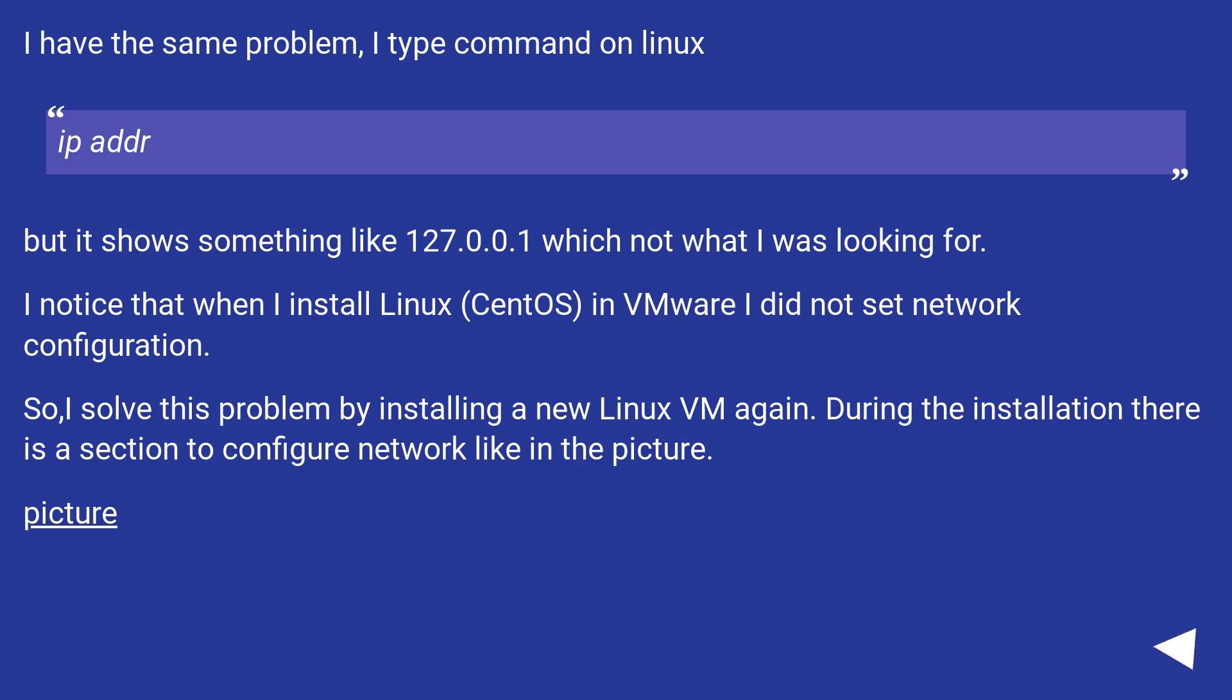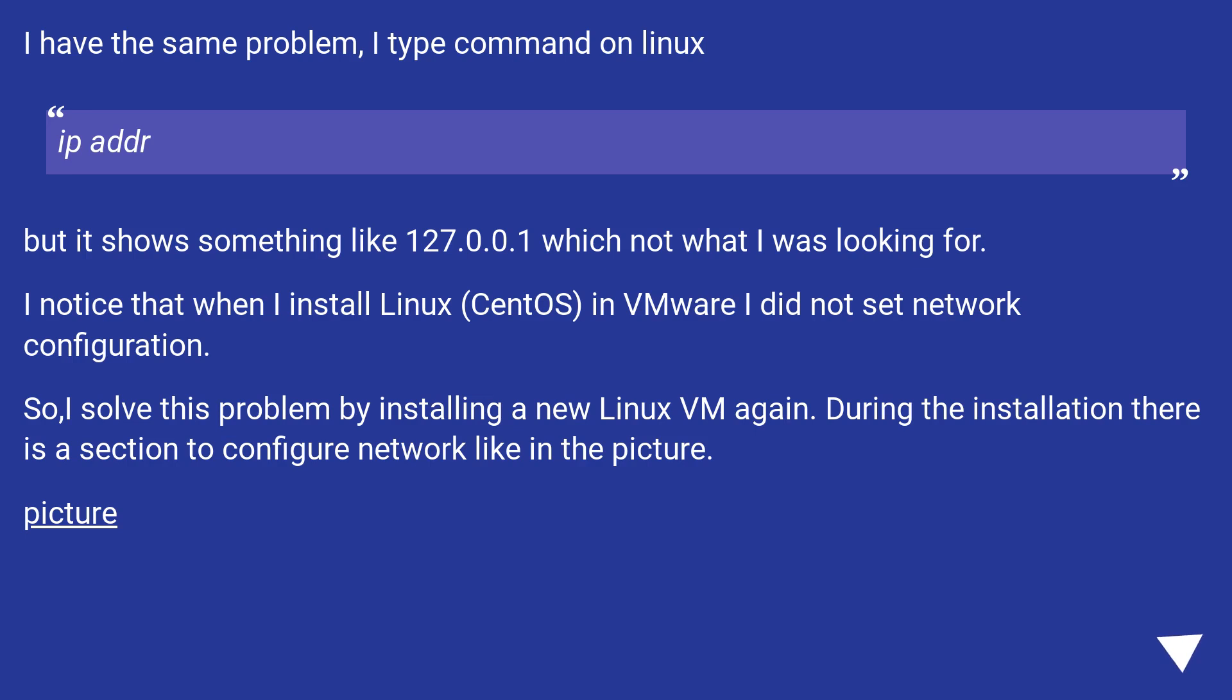I have the same problem. I type command on Linux: IP address. But it shows something like 127.0.0.1, which is not what I was looking for. I noticed that when I install Linux CentOS in VMware, I did not set network configuration.